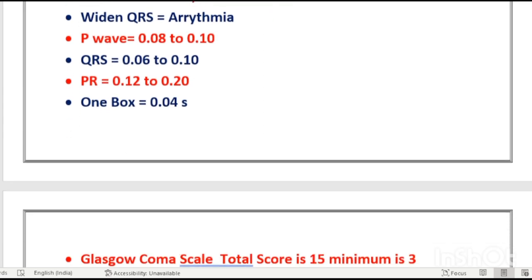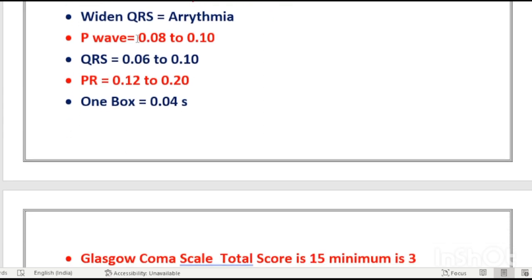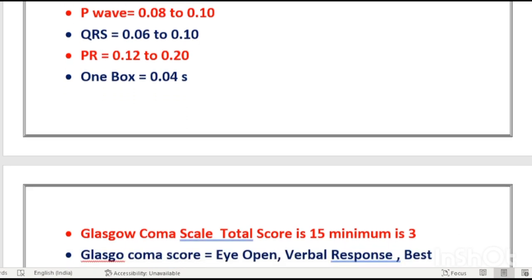P wave duration is 0.08 to 0.10 seconds — that is 2 to 2.5 boxes on the ECG, since each ECG box equals 0.04 seconds. PR interval spans 3 to 5 boxes. A separate ECG video on this channel will clear all these concepts in detail.